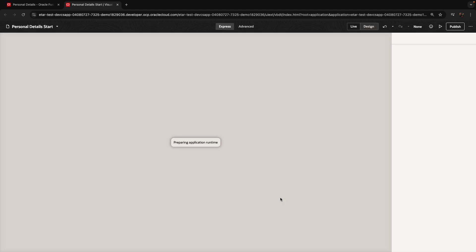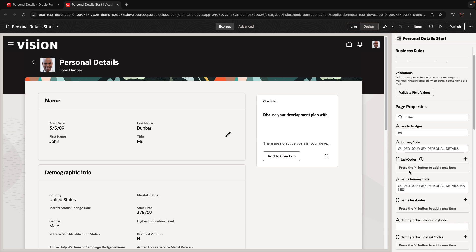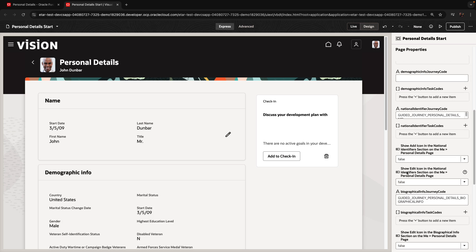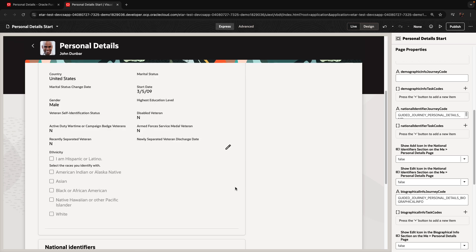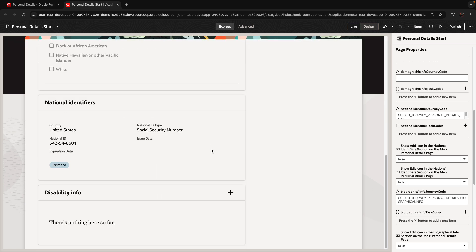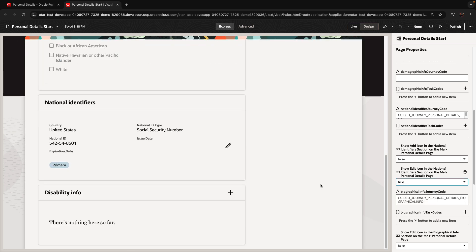This is supposed to be just one project in your environment. And now we can make some changes. For example, on this page we might want to hide or show some things. There's no edit button here, so we can enable this edit button by turning this one into two.